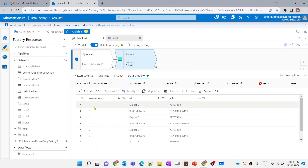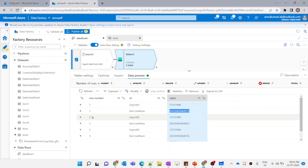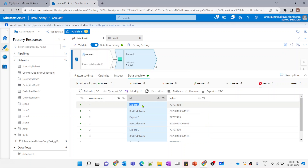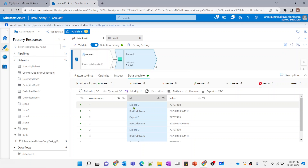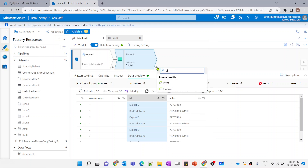The data is available. You can see for each row number there are two records associated. For row number one, we have export ID having this value. For the same row number, barcode number is having this value. Similarly for row number two, export ID is this and barcode number is this. Now we want to convert export ID as one column and barcode number as one column — basically we want to pivot this row values into columns. There is something called pivot transformation here.